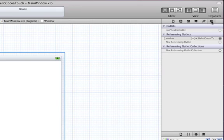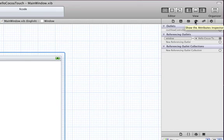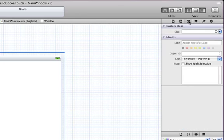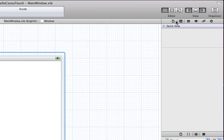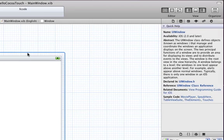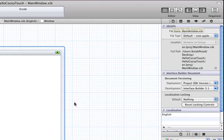You have your connections for your delegates, you have your attributes, and this is your identity inspector for the type of class it is, and your quick help that will give you related items you're clicking on, the classes and information for them so you can look it up. And then, of course, this is the file inspector, the actual file itself.